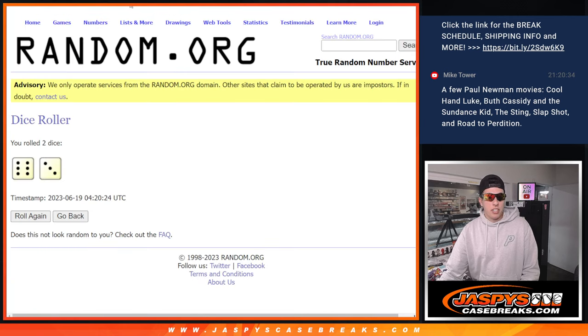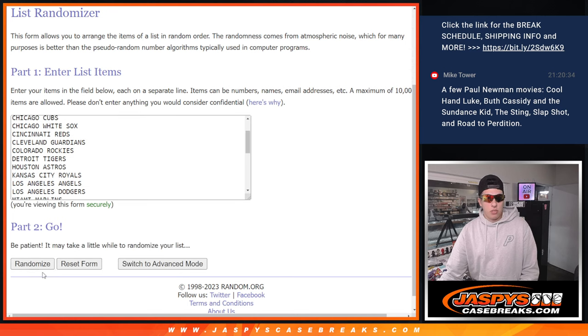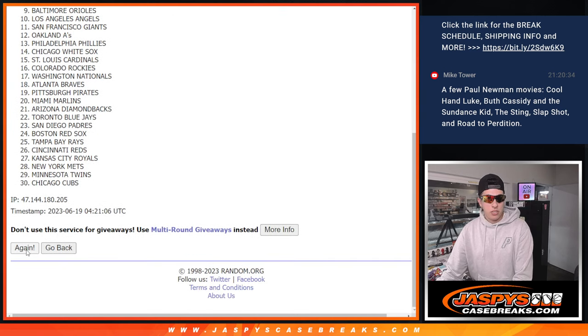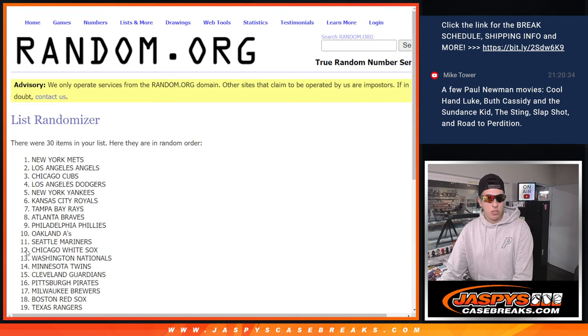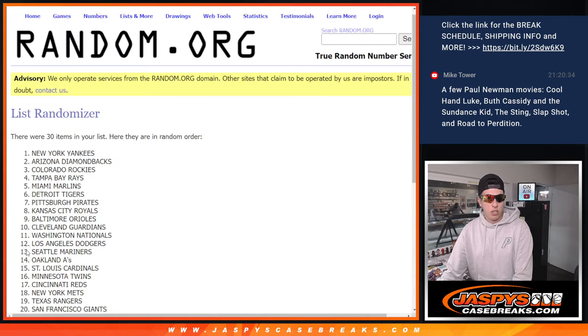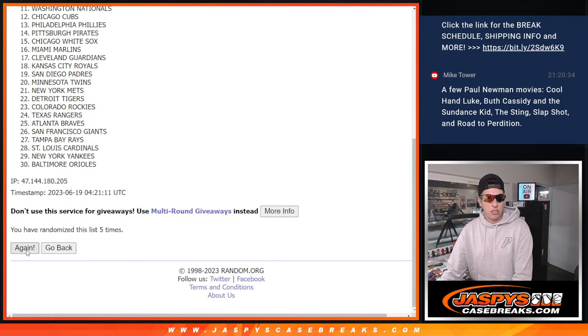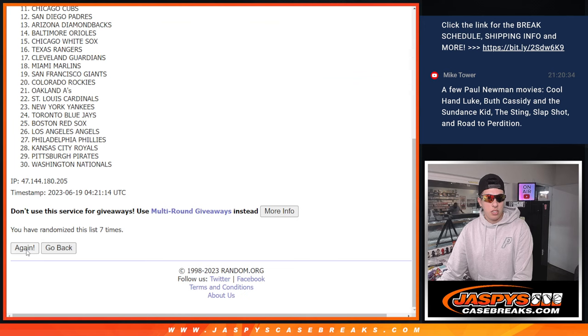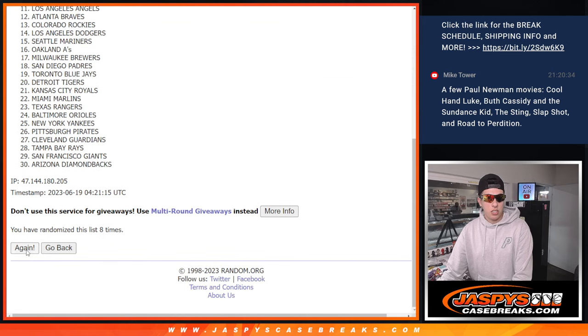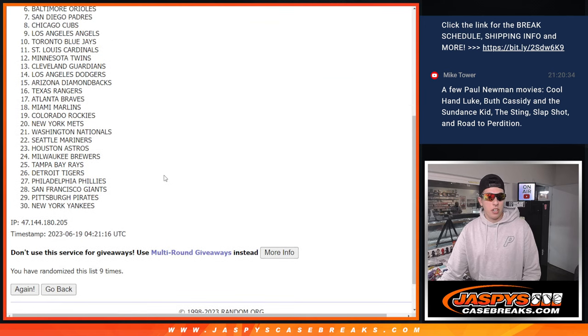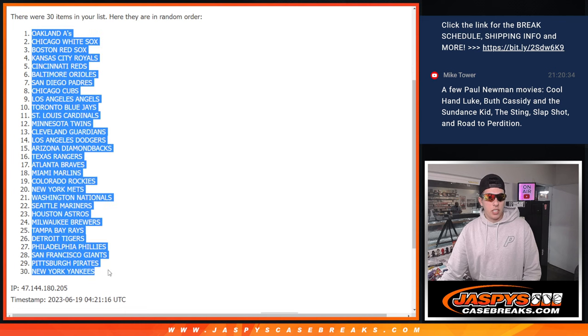But again, 9 times for the teams. 1, 2, 3, 4, 5, 6, 7, 8, 9. 9 times there. We've got Oakland down to the Yanks.